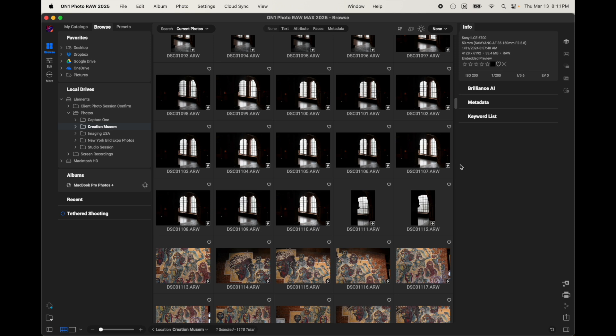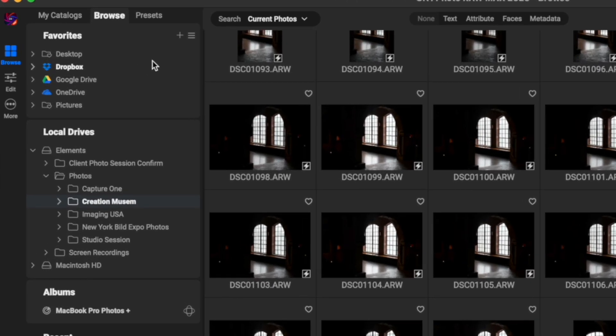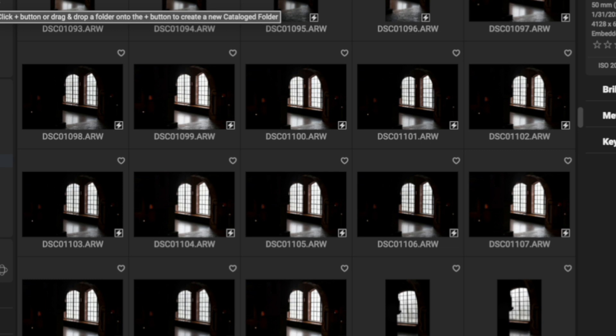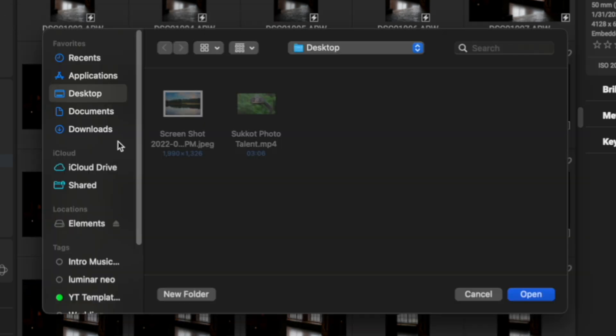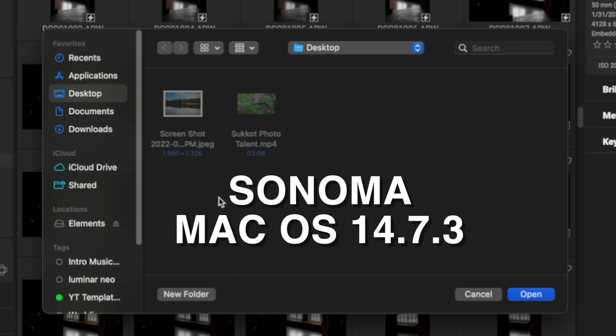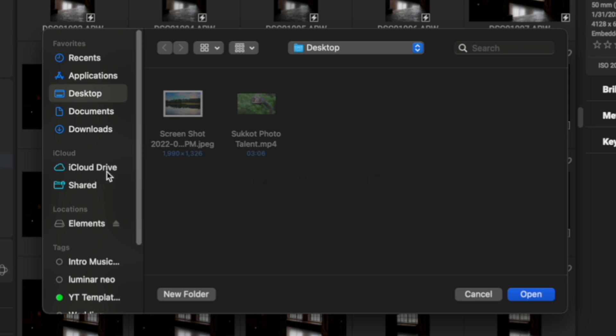All right, so to go ahead and access my iCloud drive, I'm going to come over here to the favorite section, and I'm going to click the plus icon. This brings me to my finder. Now, I want to make it clear, I'm using a Mac computer with the Sonoma version of the Mac OS, which is Mac OS 14. On that version of Mac, I get the iCloud option over here on the left pane.